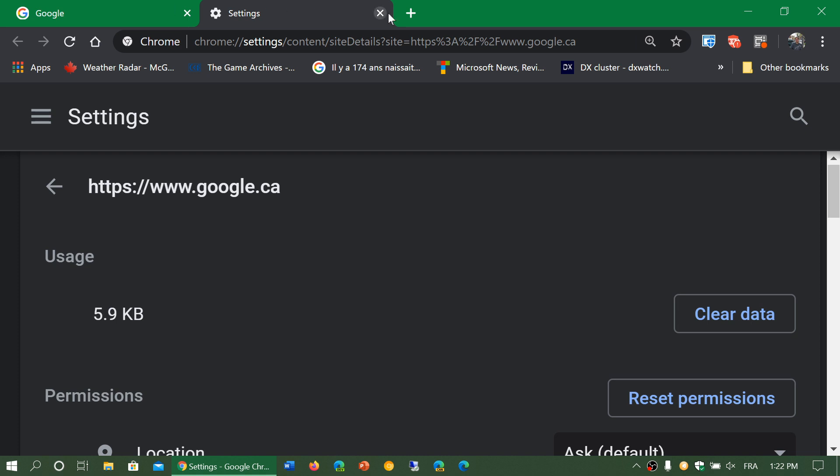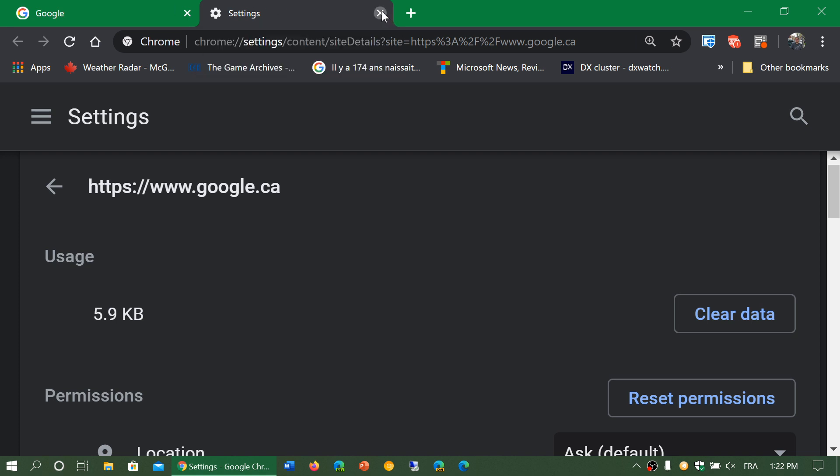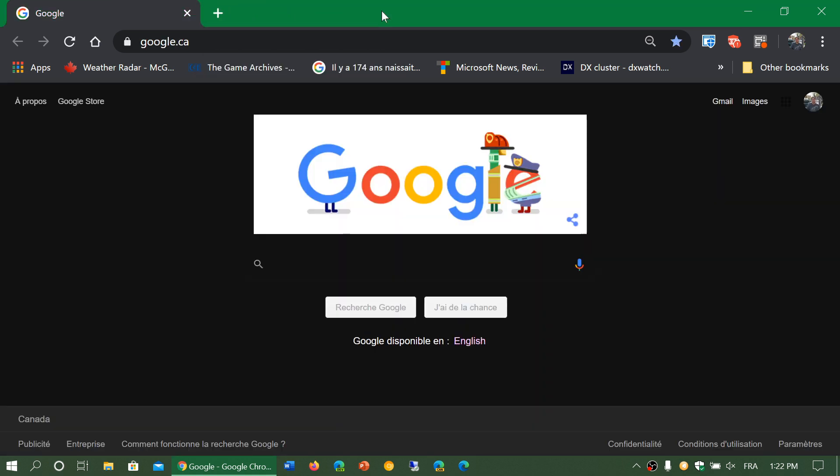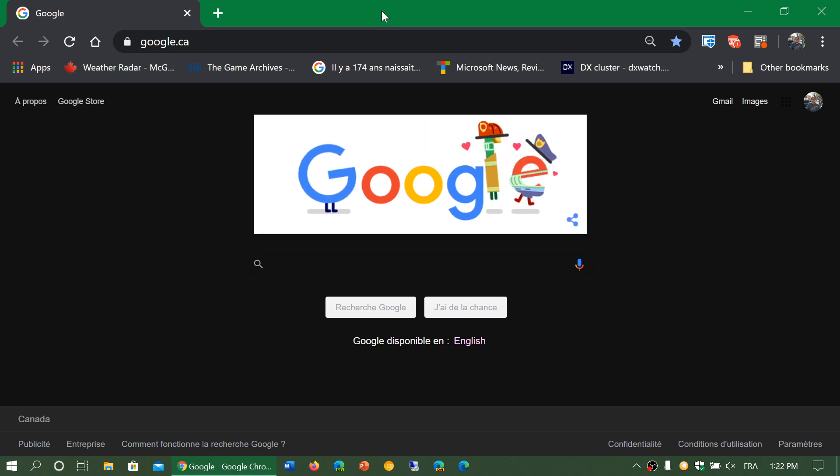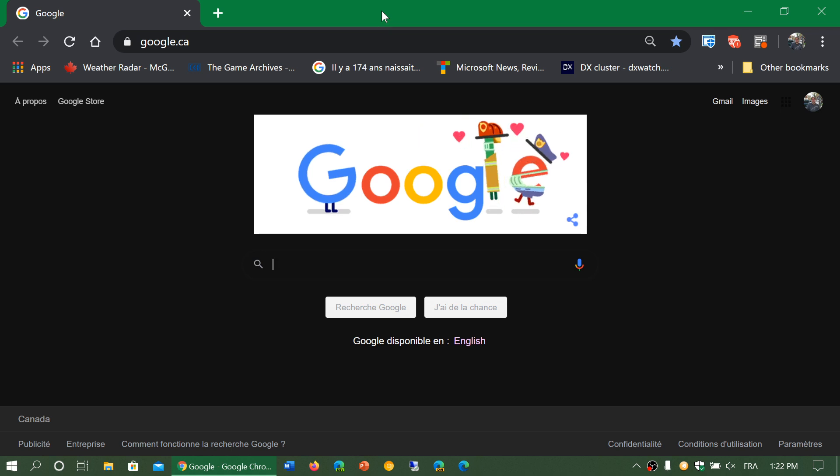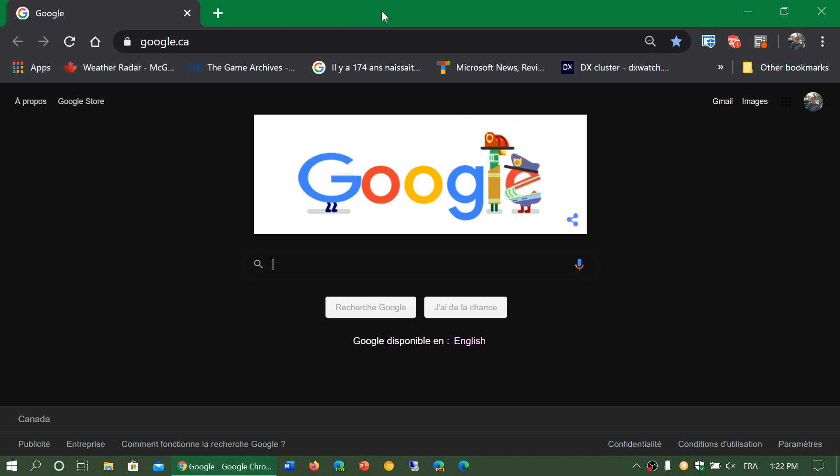So don't be surprised if some websites start telling you that there are some security issues, because this is going to be more and more prevalent over the next few versions. Also a good way to push everybody into HTTPS secure content.